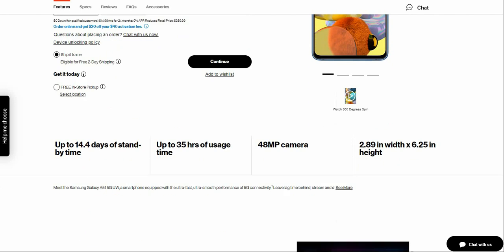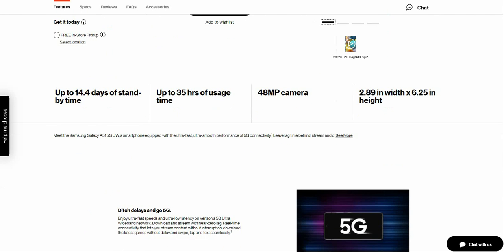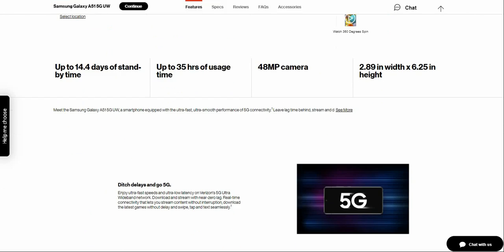The A51 5G has 14.4 days of standby time, 35 hours of talk time, 48 megapixel main camera on the back, 2.89 inches in width, 6.66 inches in width, and 6.25 inches in height.